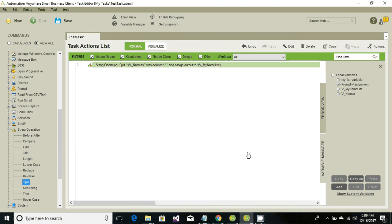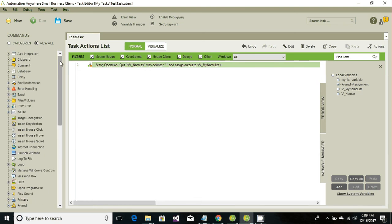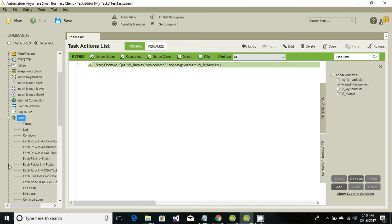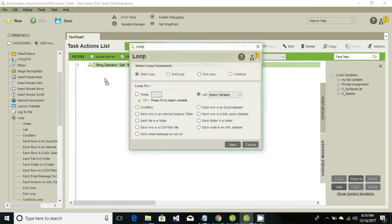Now all the names would be splitted and stored into a list. Now how to retrieve the values from our list? Look for loop option and we're gonna loop through each item into a list. Just drag and drop the list.